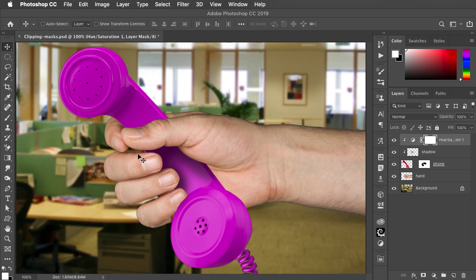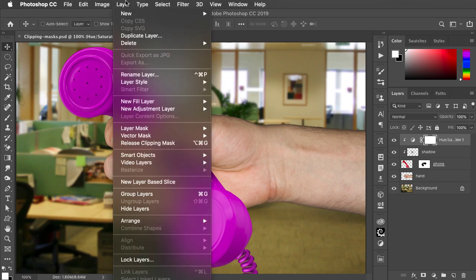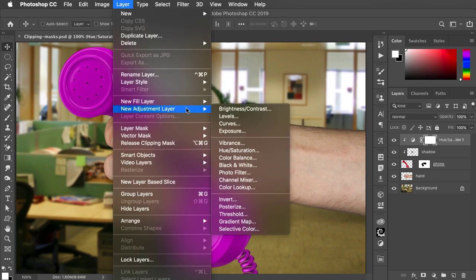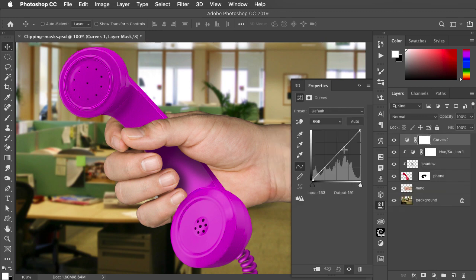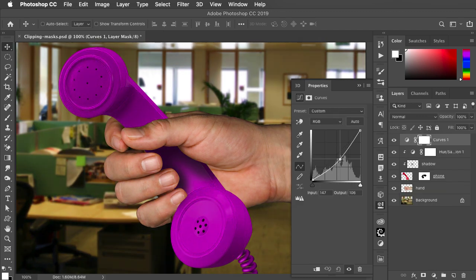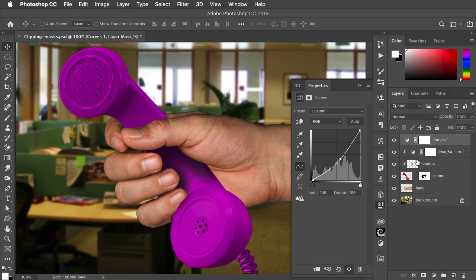Let's say we want to darken up the phone and hand. We can add another adjustment layer, let's use Curves, and drag down on the curve to darken it up. But of course it darkens everything beneath it.